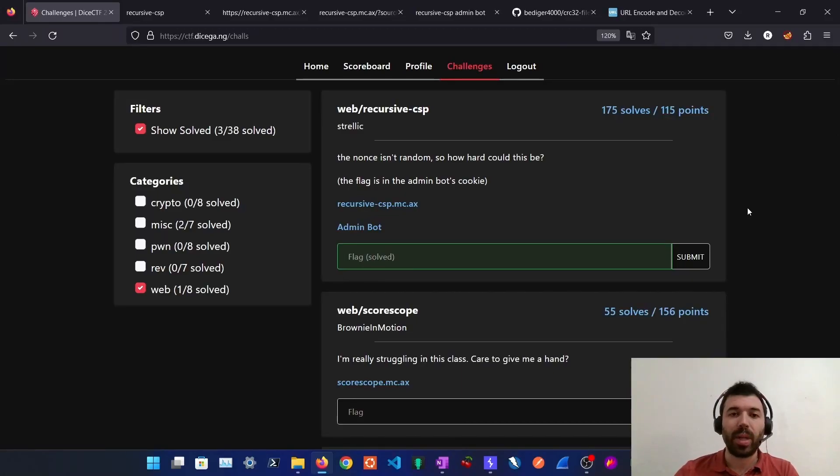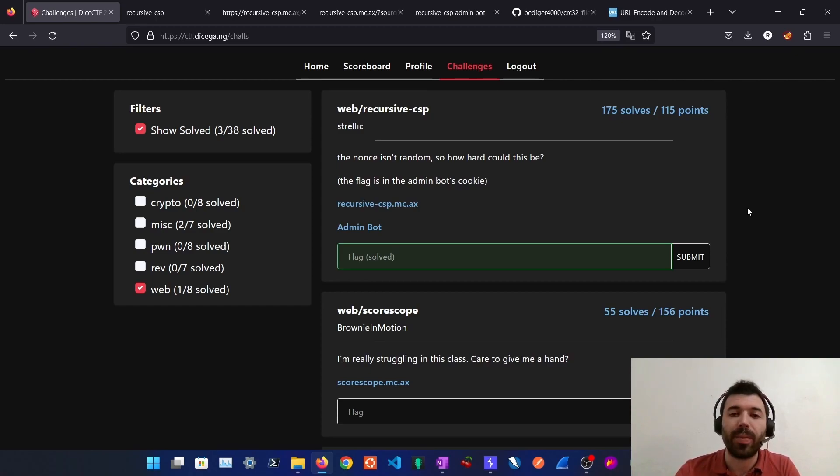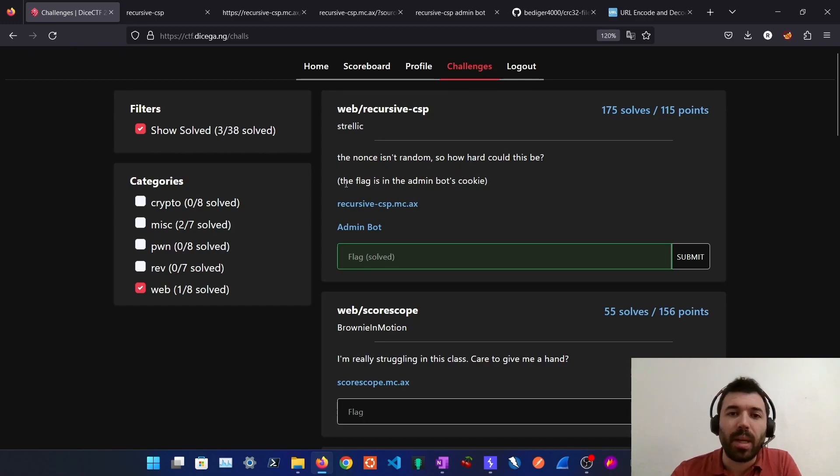Hello everyone and welcome to the OWASP Disciple. In this video I'm going to show you how to solve the recursive CSP exercise from the DICE CTF. It mentions that the nonce isn't random so how hard could it be and the flag is in the admin bots cookie.